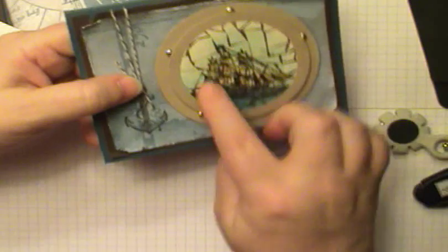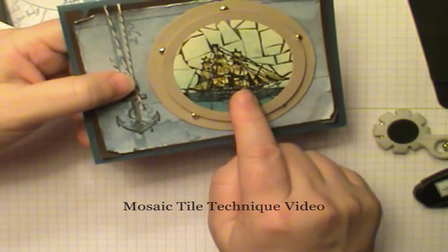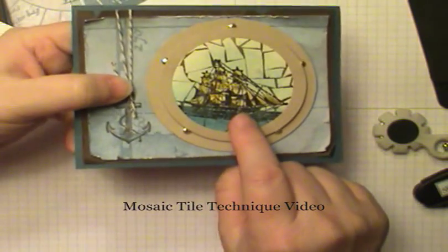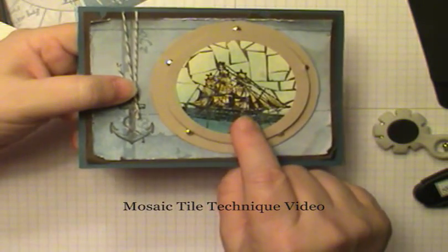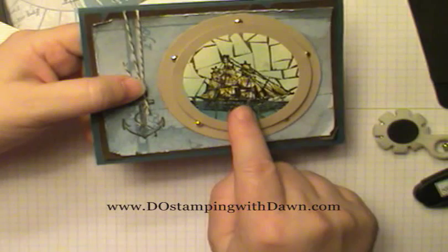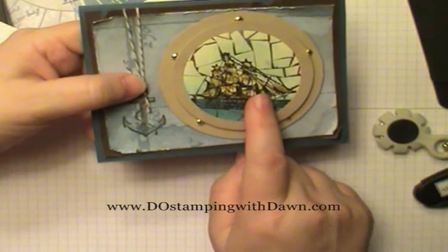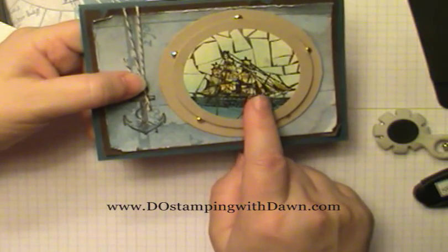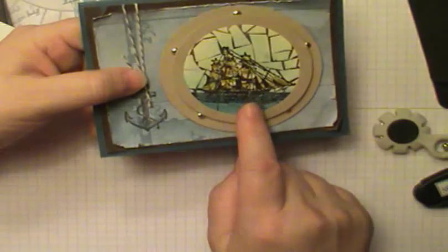If you're interested in this focal point, it's the mosaic technique and I have a separate video on that. So be sure to visit DoStampinWithDawn.com.